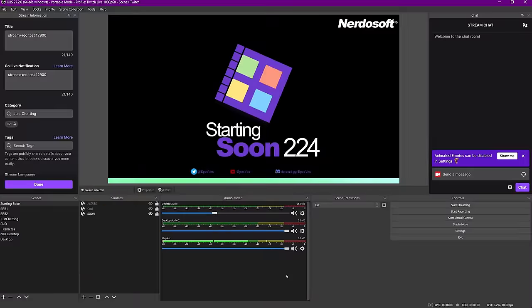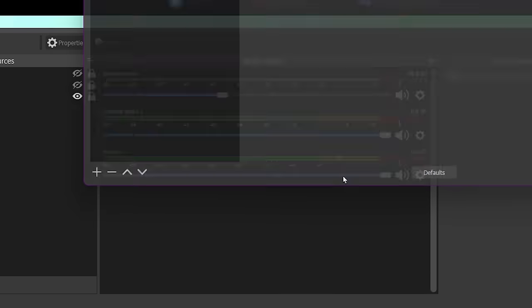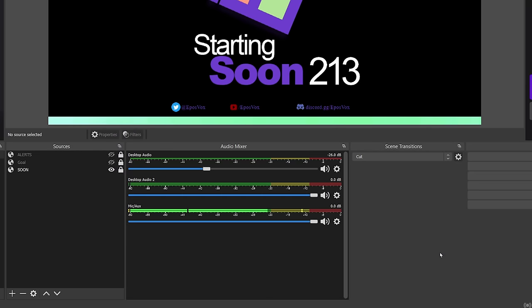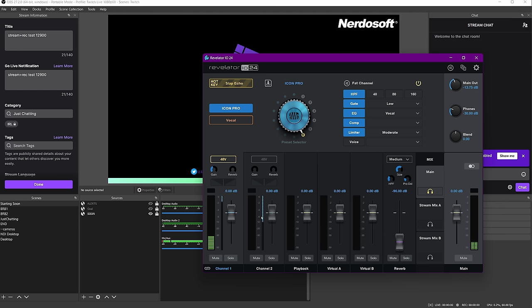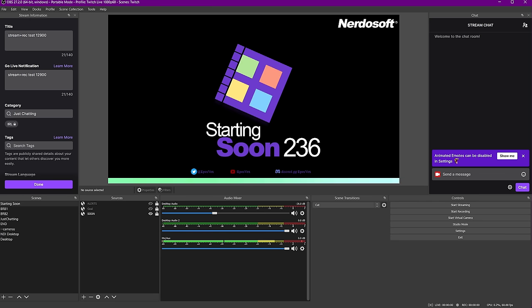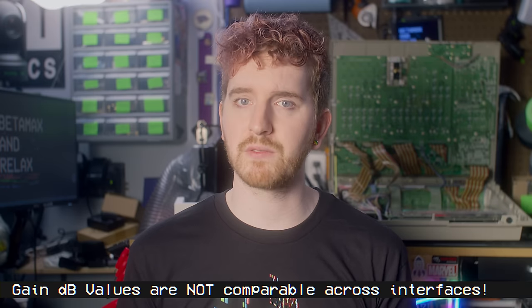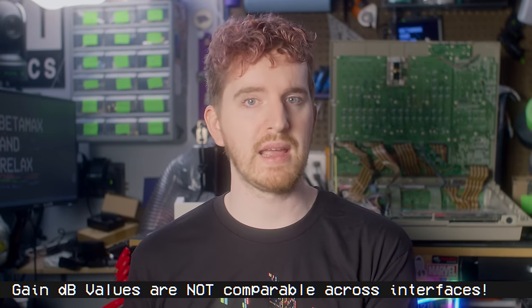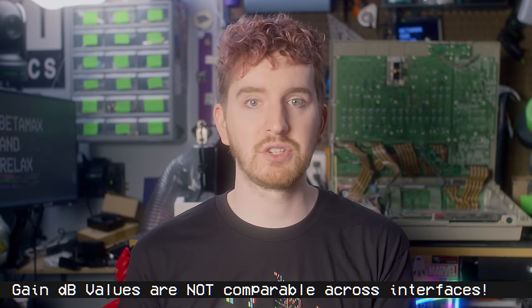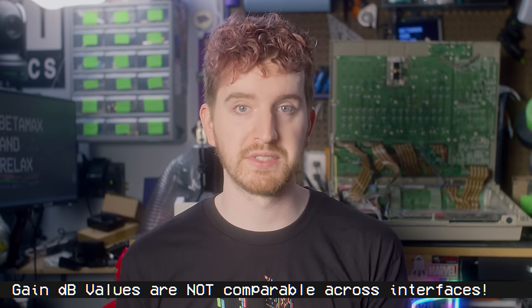Open OBS and look at the mixer section for your microphone input. Turn off any filters you have on it for now so we can get a clearer look at the raw levels, and set the mixer slider back to 100% or 0 dB. Different interfaces have different preamps and can bring in audio at different voltage levels during the ADC stage, so don't stress about specific numbers on your interface — focus on the result you get in OBS.